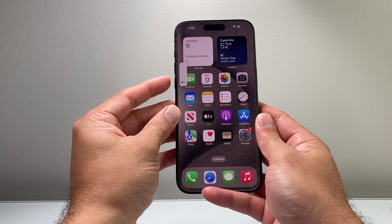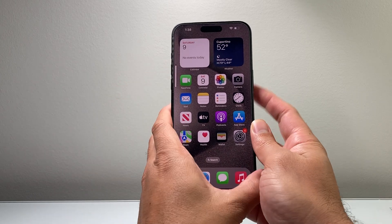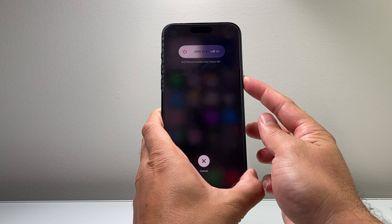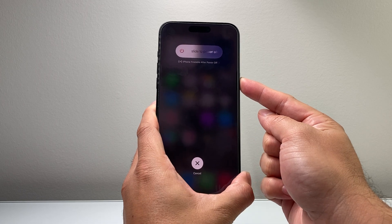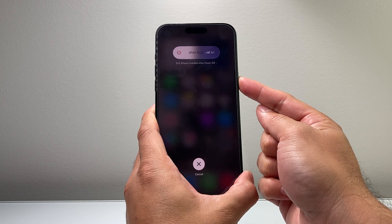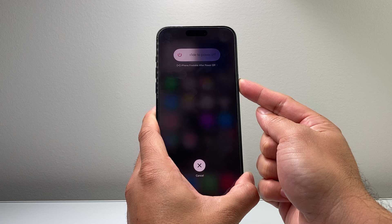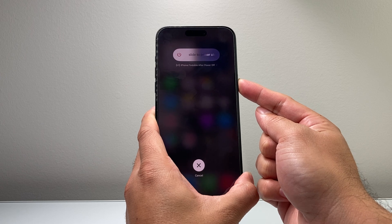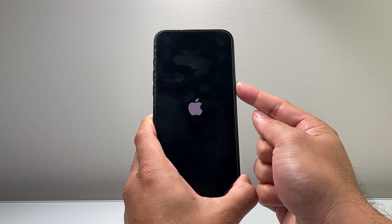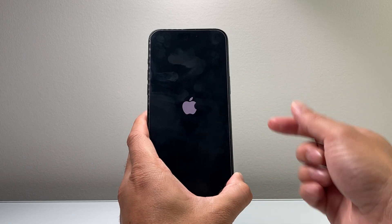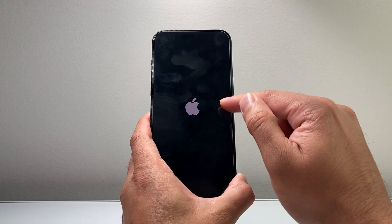So I'll do volume up, volume down, then I hold on to this side button just like that. You're going to keep holding that side button until it forces itself to shut down and then the Apple logo will reappear — basically forcing it to shut down its software and then reload the code.